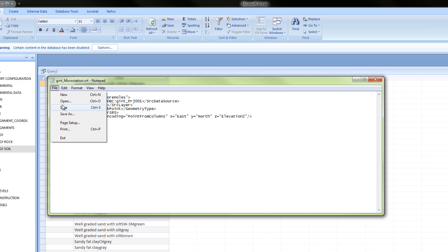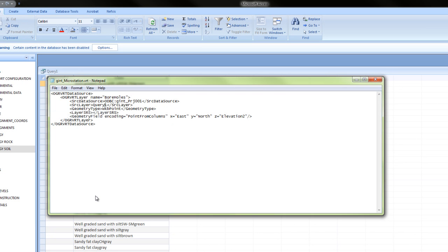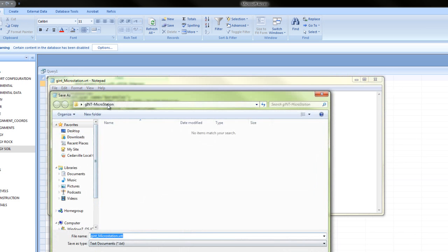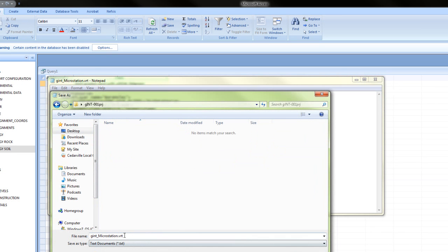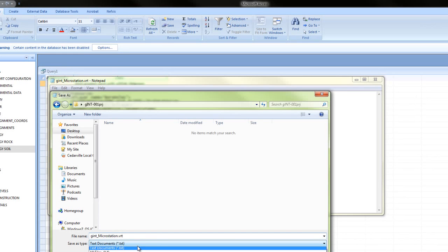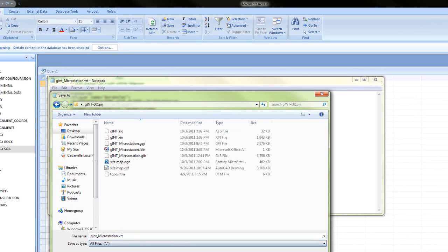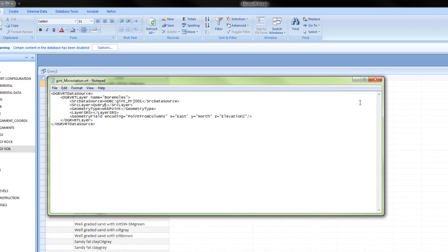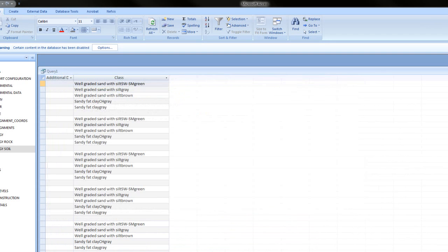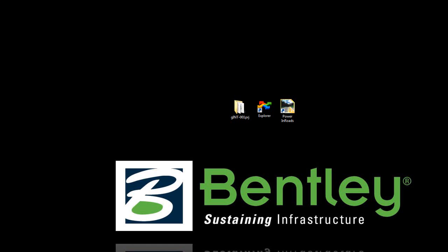We'll do a file save as and call it get MicroStation VRT. We'll save that in our project folder. Now we're ready to import our data.